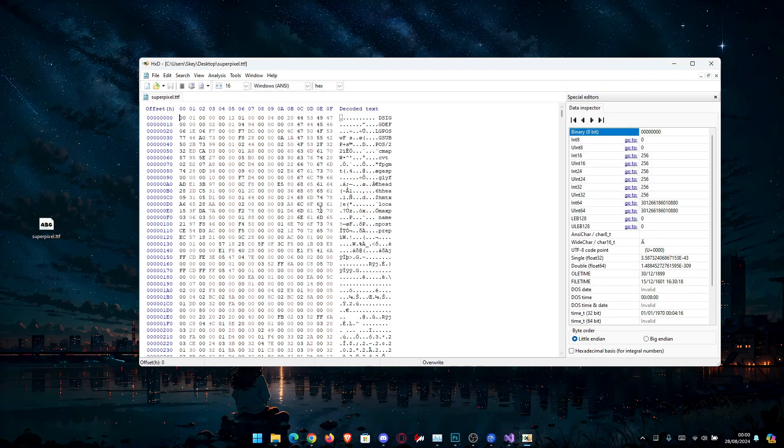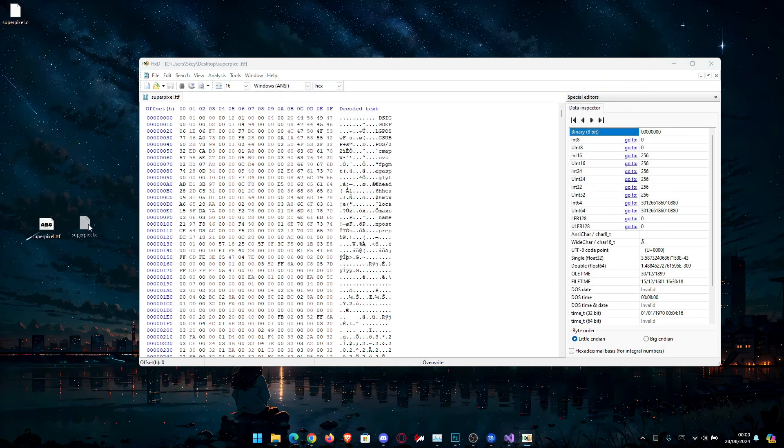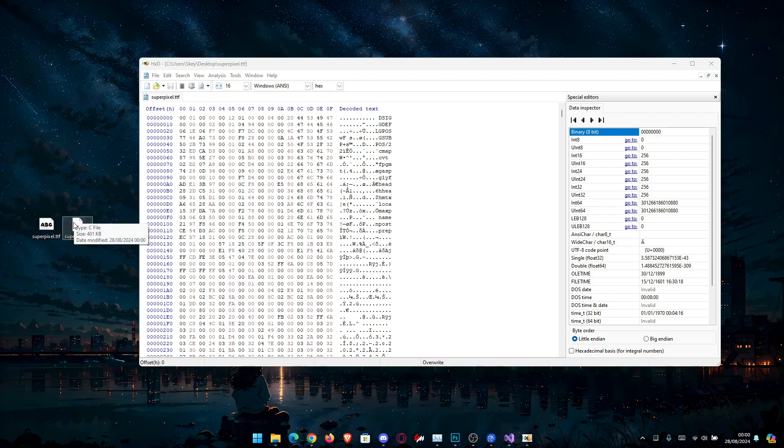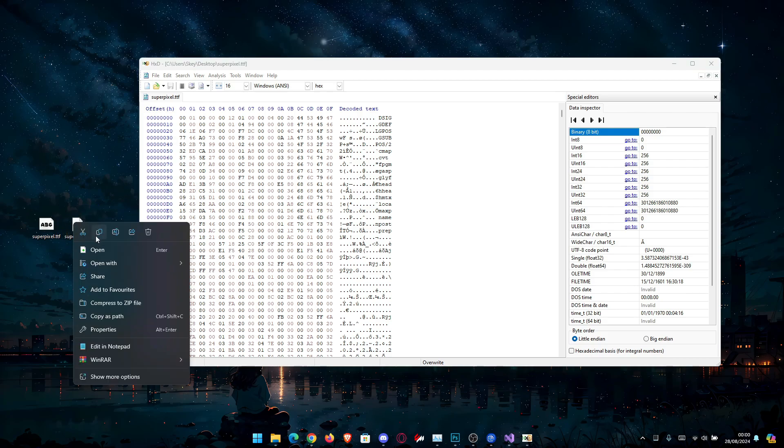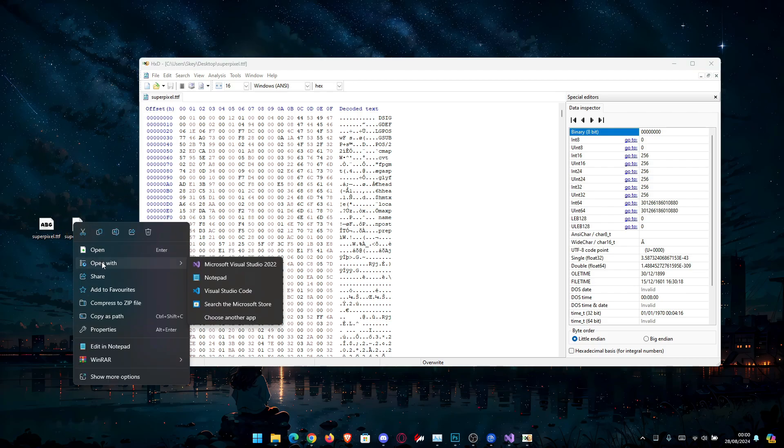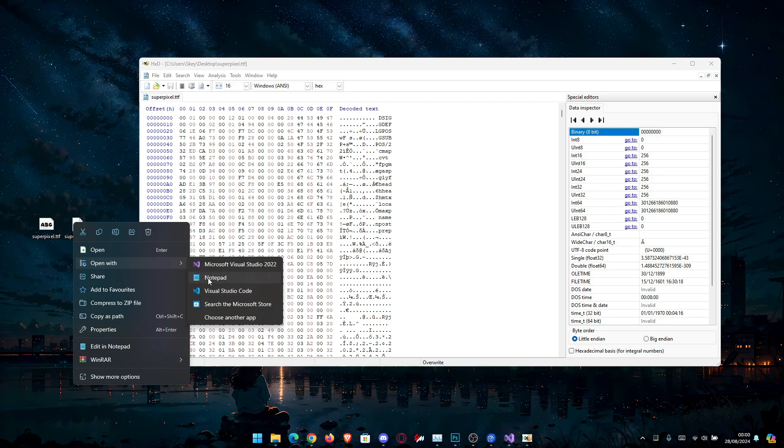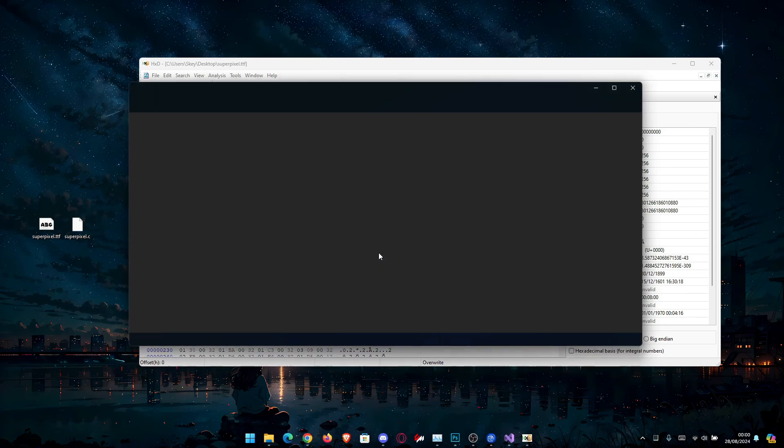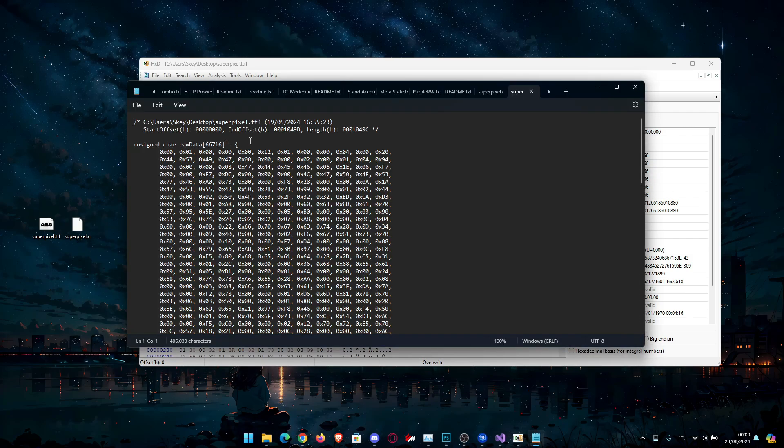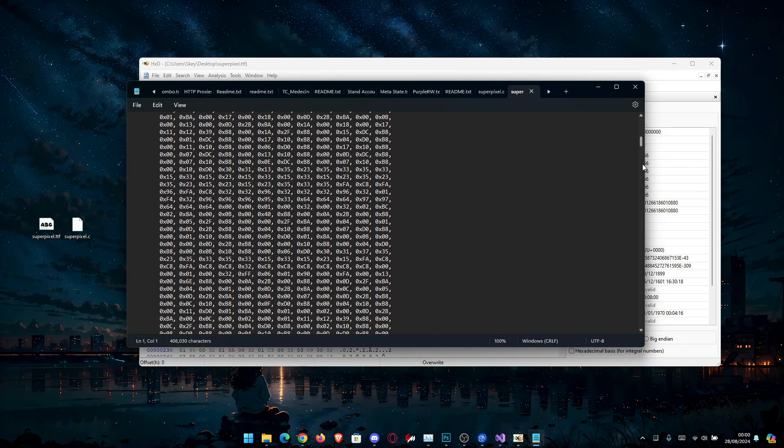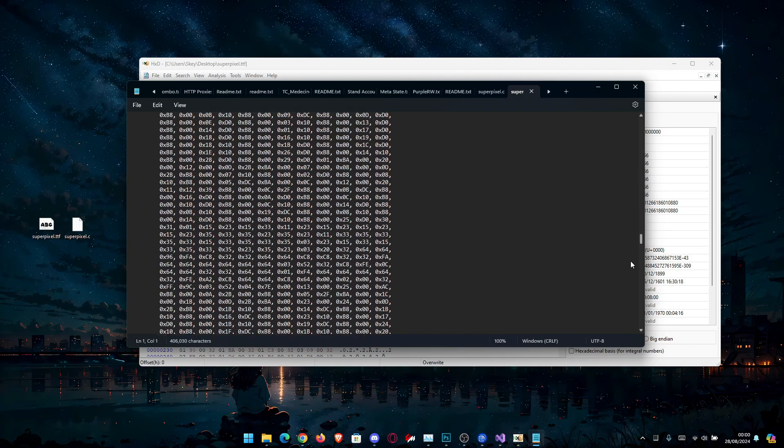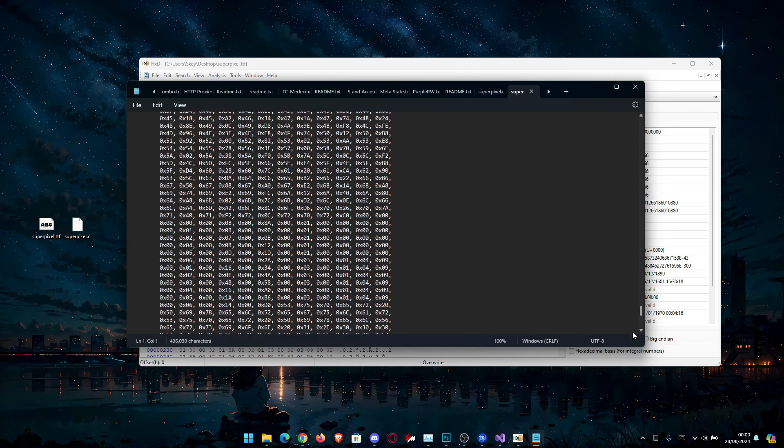And as you can see here, we now have a file named superpixel.c. We can open this with notepad if you want to see the bytes and this is how your font is going to look inside your application.